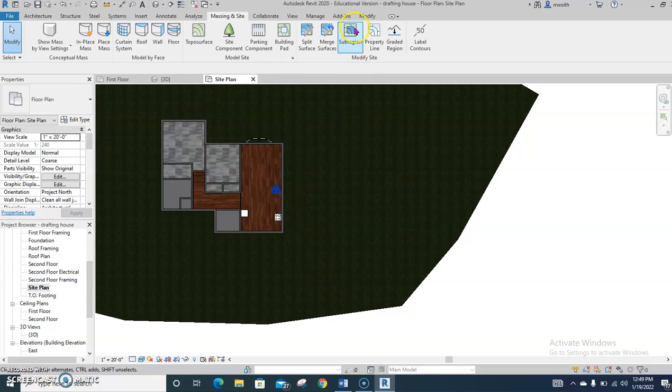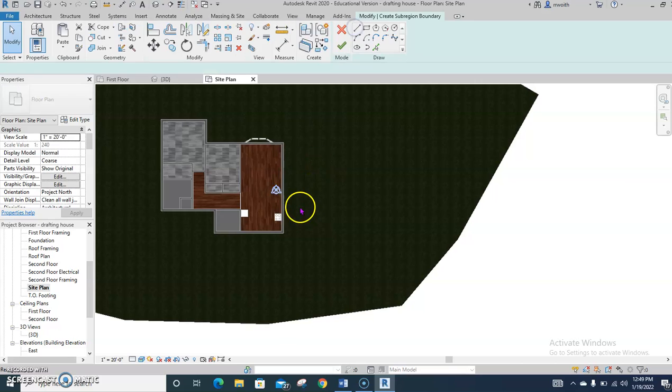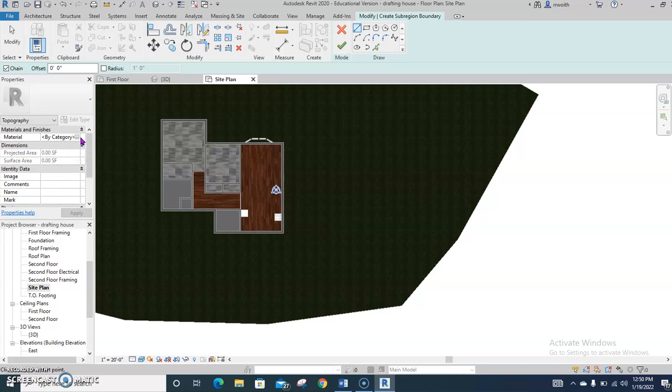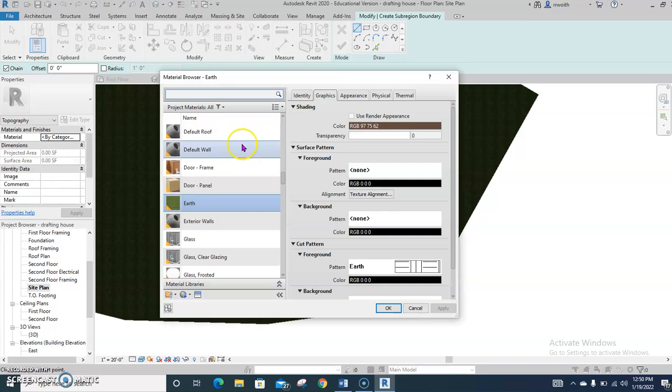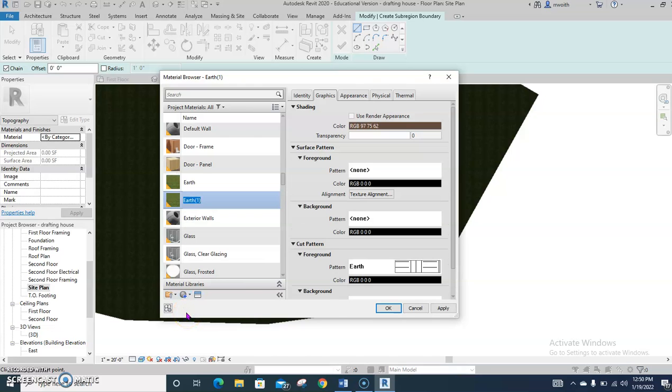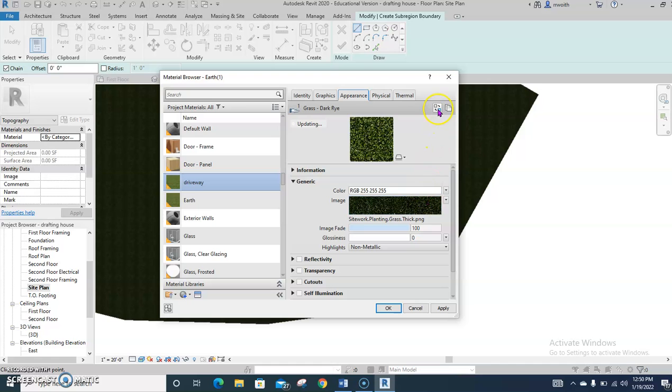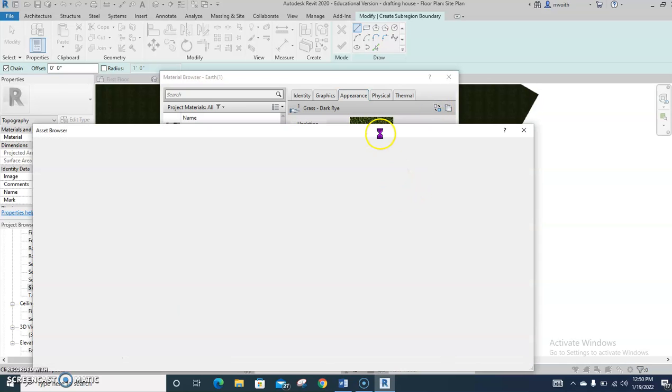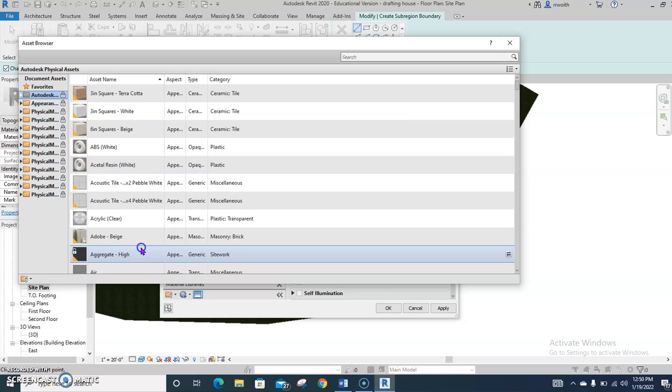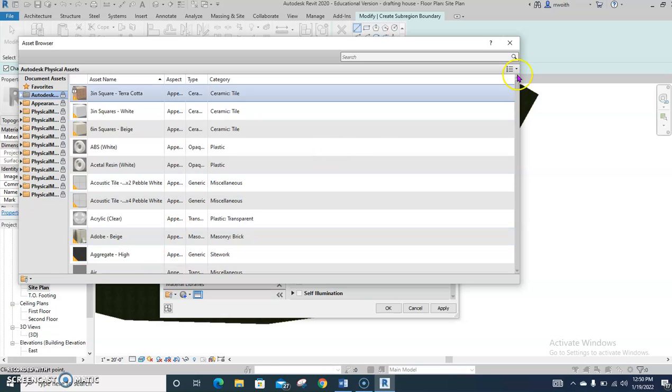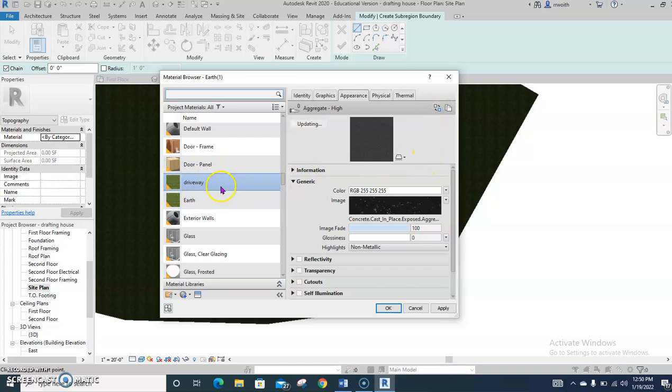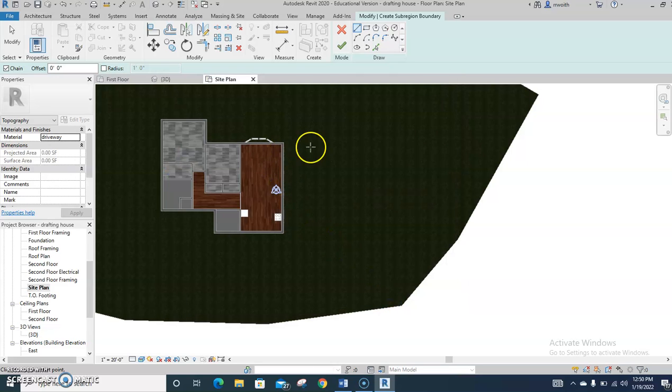So how do you put in a driveway? You hit sub-region. Now I use this usually in rectangles and lines just to keep life simple. Before we get started though, let's create this into an asphalt. So choose the by category button under materials. Click this. We are not going to replace earth but make a duplicate of it this time. So go down here to the very bottom where it says, I see this little ball. Click duplicate selected materials. You're going to call this one driveway. Once you've got that done, choose appearance. Replace this asset. Now this one is really simple to find. It's this aggregate high right here. That's plain old asphalt. Now why do I just make a duplicate? Because there are certain categories assigned to these which makes life so much easier for you.